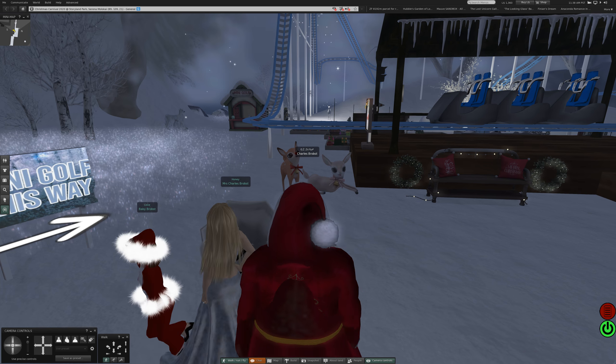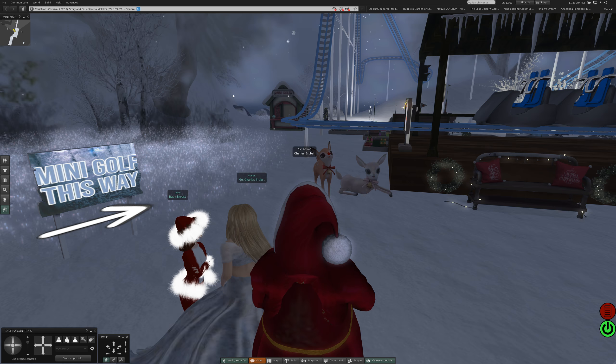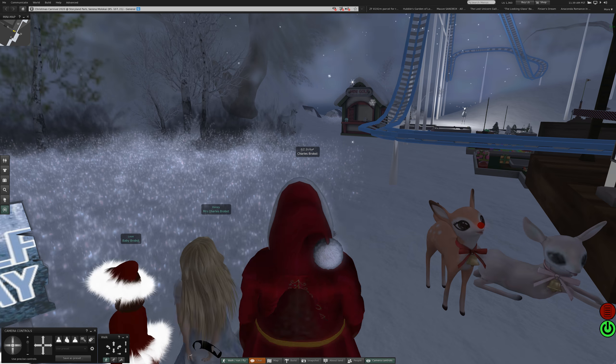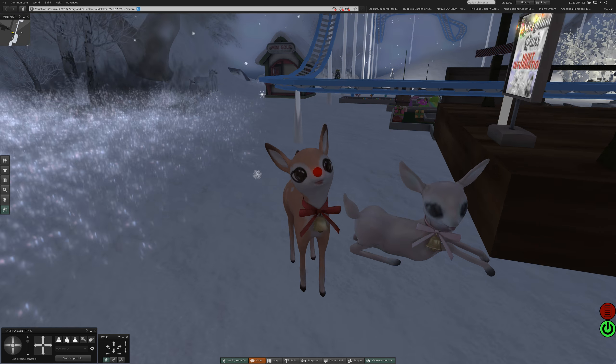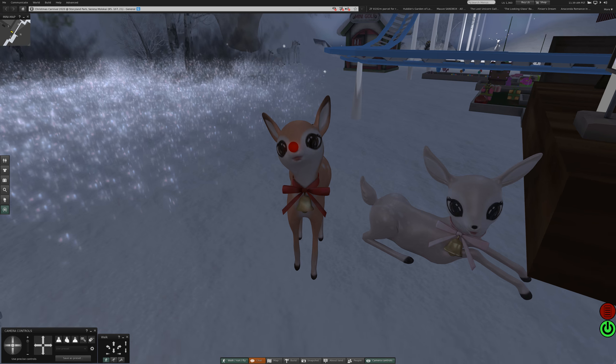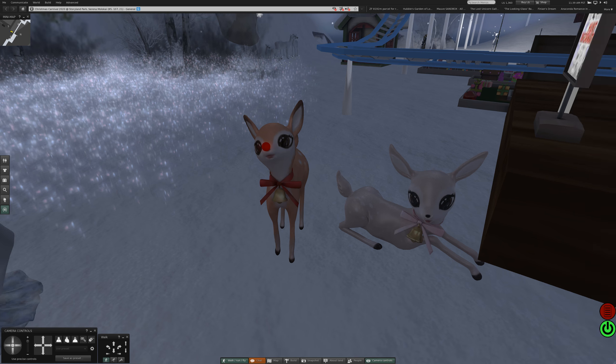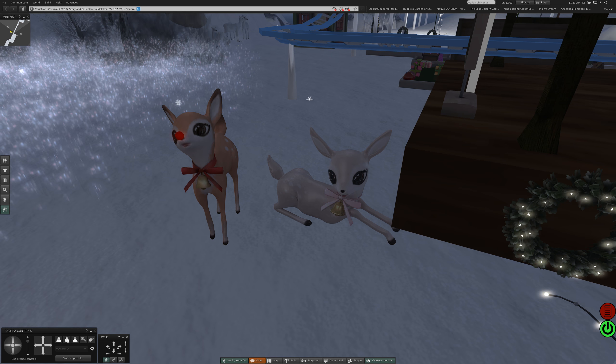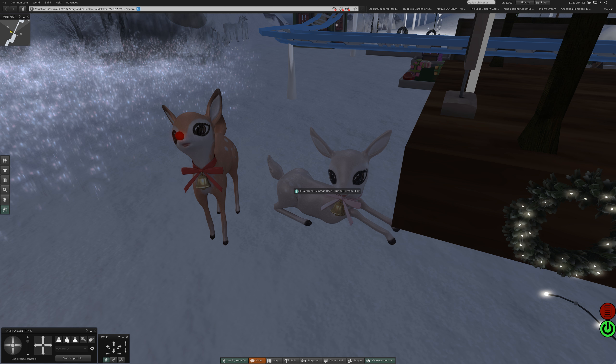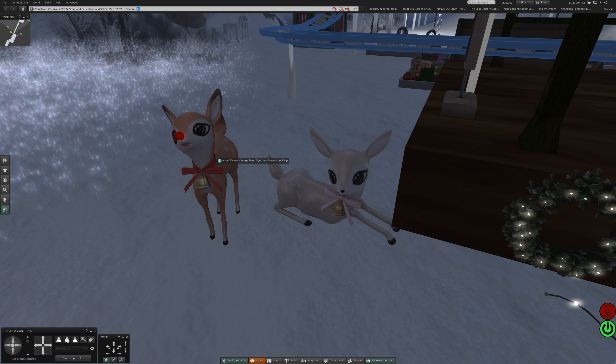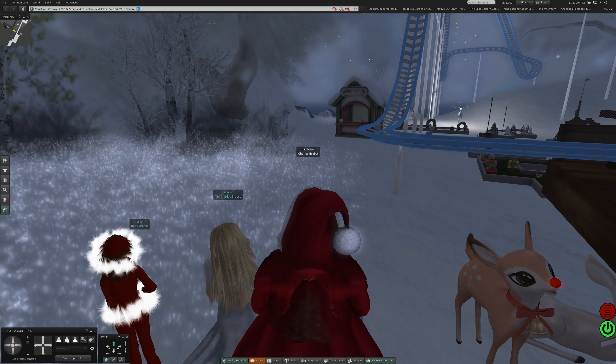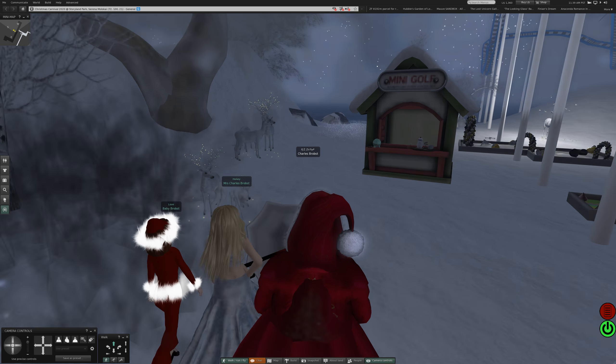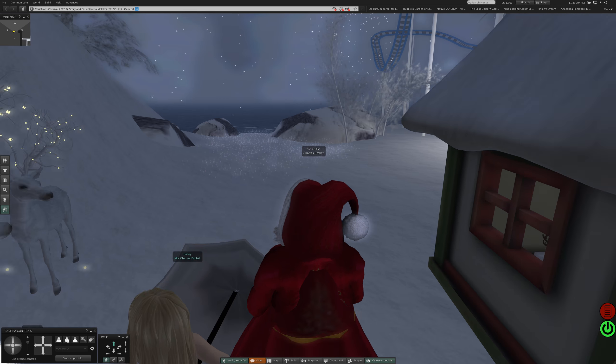I like the deer. I don't know if you've ever seen it, but there's an old cartoon of Rudolph the Red-Nosed Reindeer and it's very much like Rudolph and the little girl deer in that. Half deer vintage deer figurine cream, lay half deer vintage deer figurine brown. Interesting, very interesting. There's the miniature golf. I like deer.